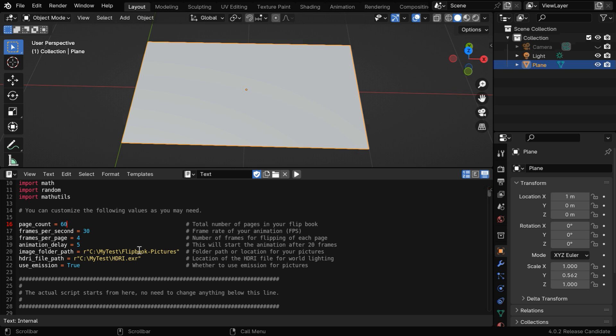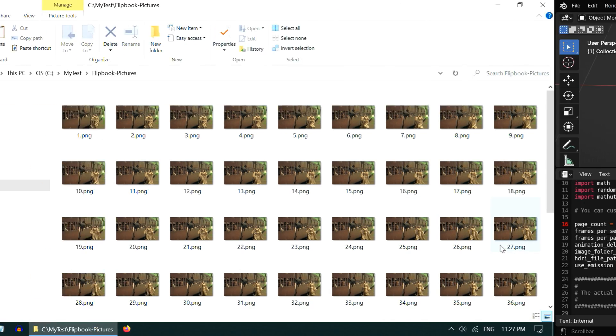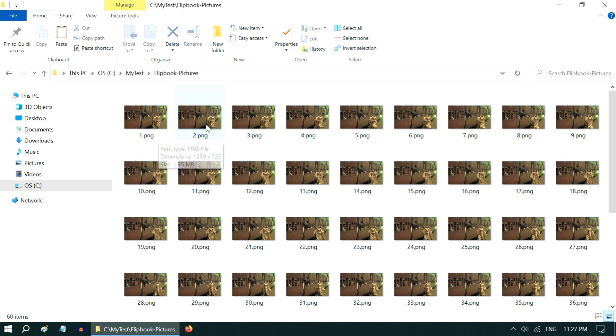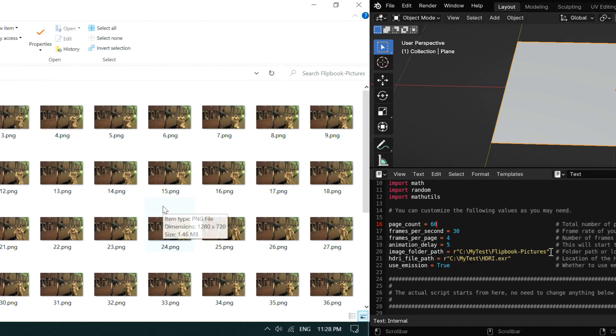Another important thing is, the pictures must be named in a sequential manner, starting with 1. So it should be 1, 2, 3, 4, and in that sequence. And the file type should be either jpg or png.